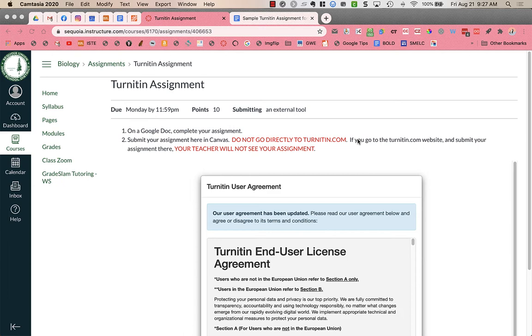In this case, it's integrated directly into Canvas, so you should not go to Turnitin.com. I repeat, do not go to Turnitin.com.